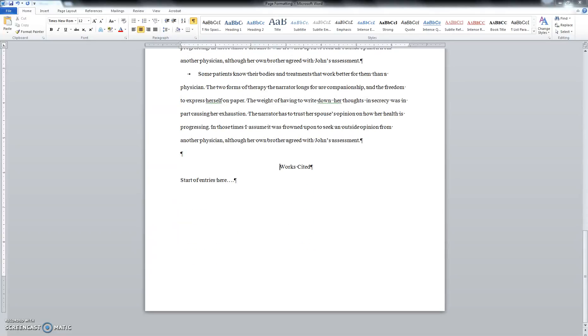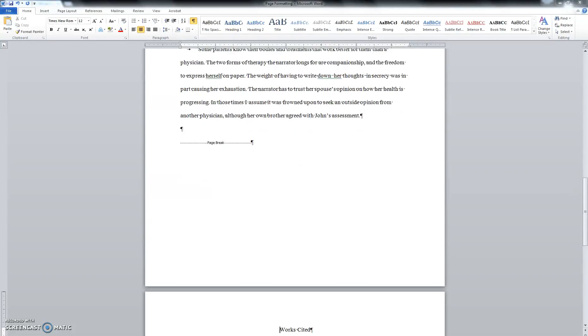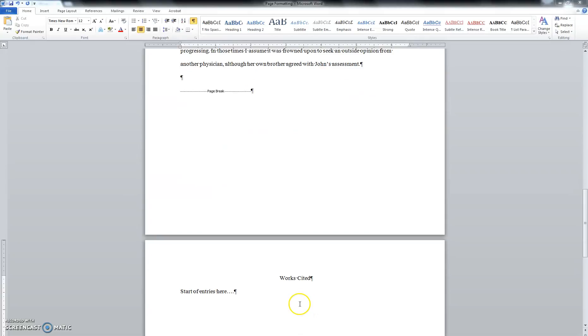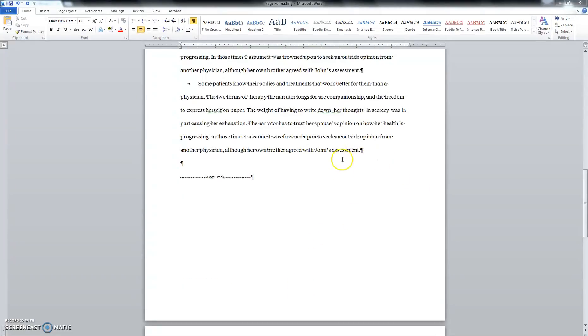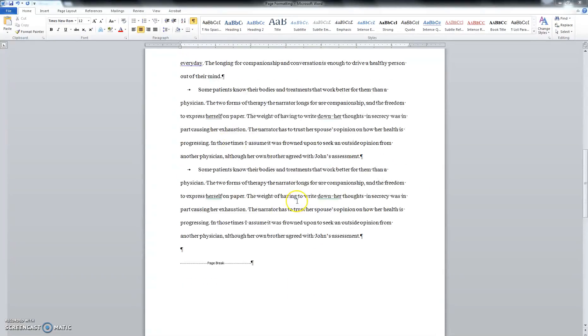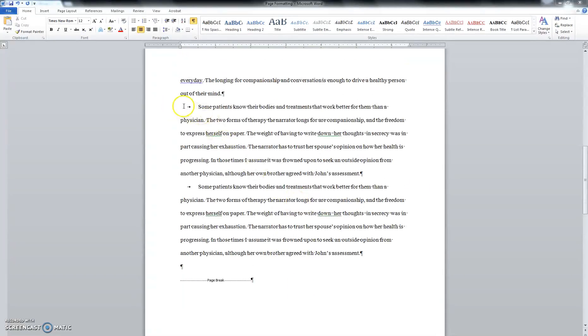So instead, we press control, enter to get a page break. This way, if we keep adding stuff.